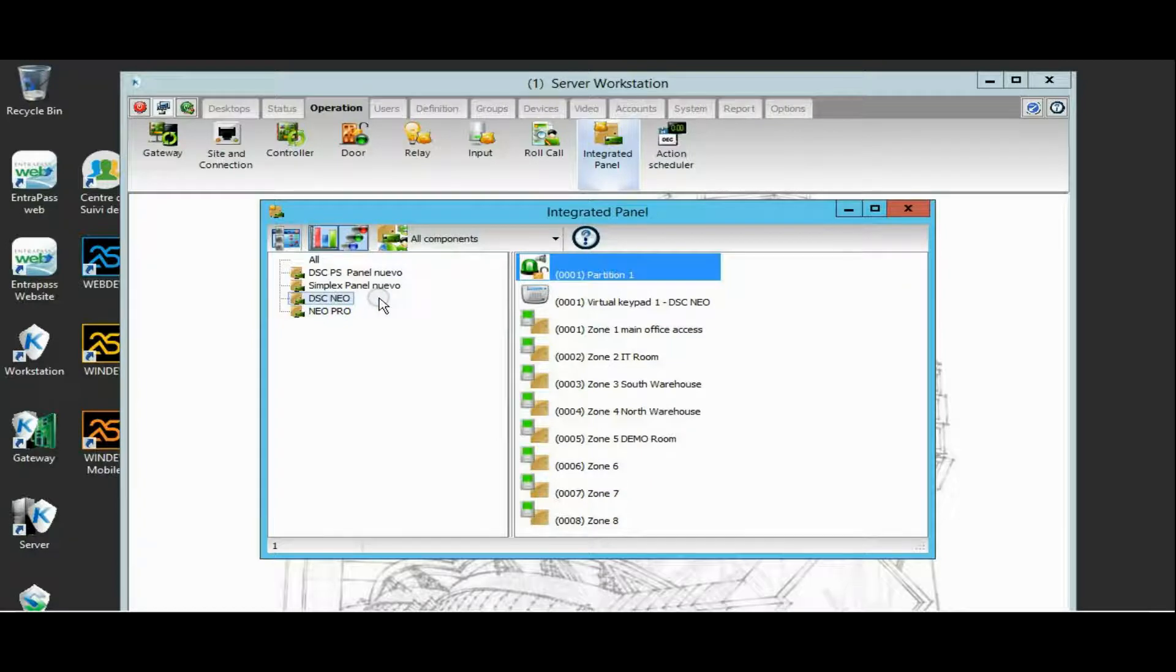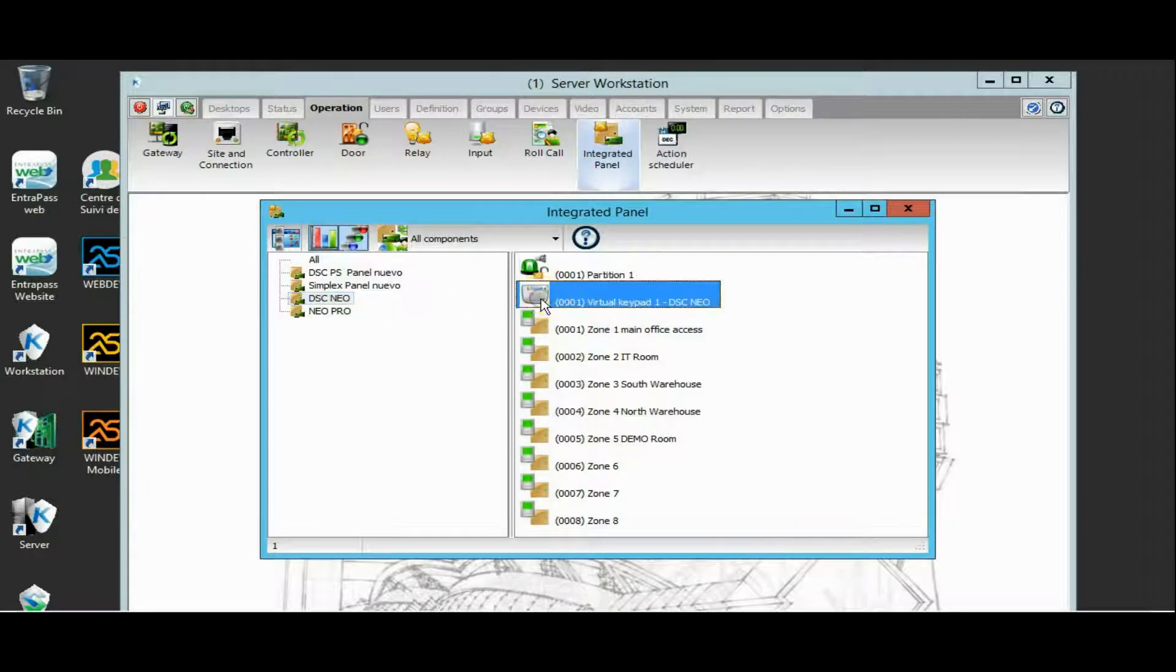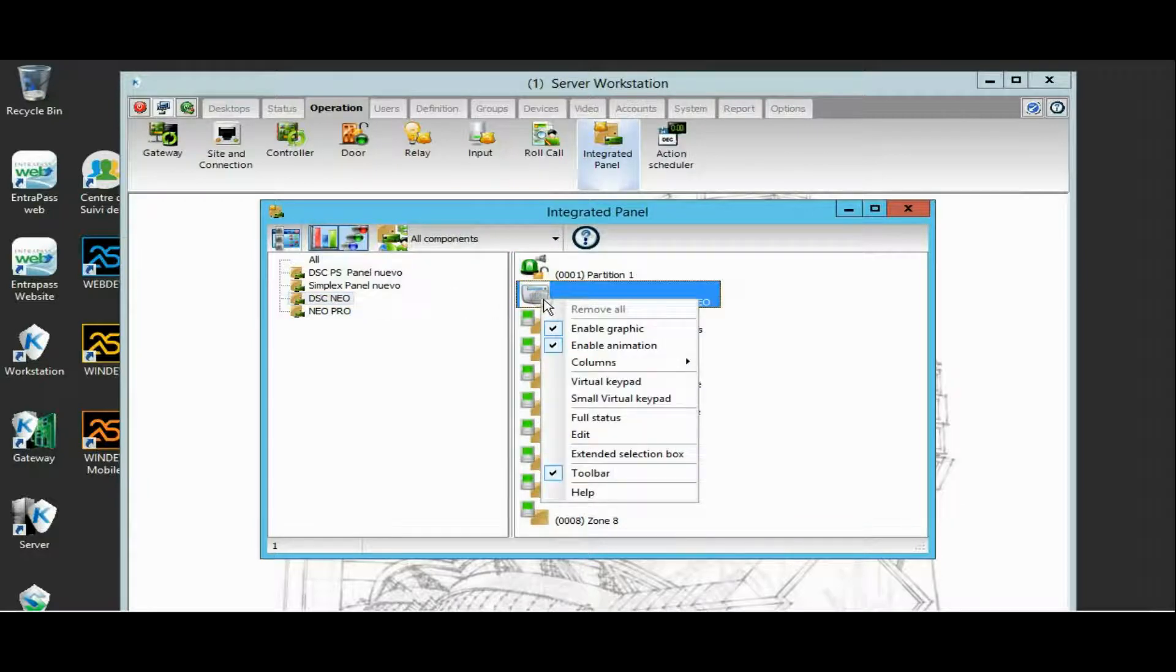What I want you to know is that we have the virtual keypad available for Neo and for Neo Pro.